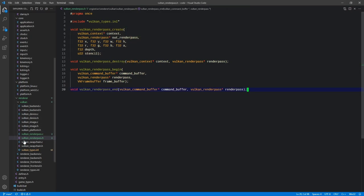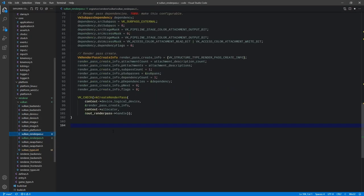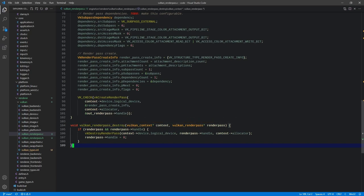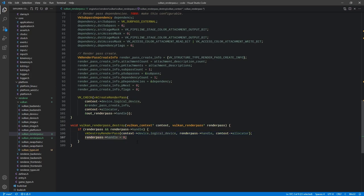Render pass destroy is really simple. It takes a context and a render pass, checks that we actually have a render pass and a valid handle, then calls vkDestroyRenderPass passing the logical device, the handle, and the allocator, and finally zeros out the handle. That's all there is for destroy.